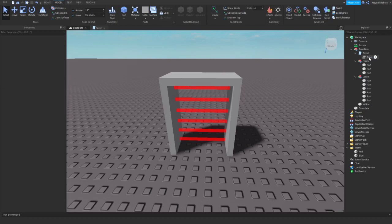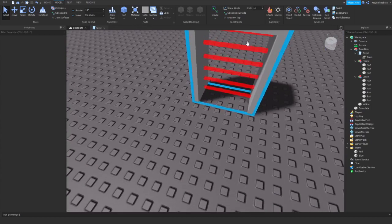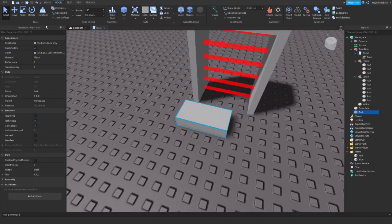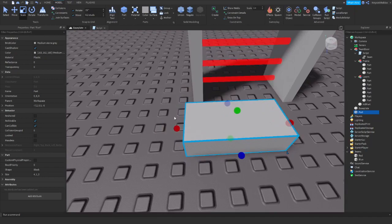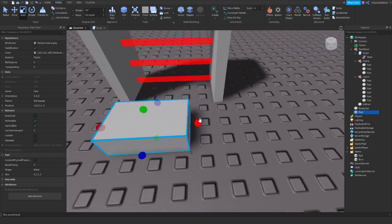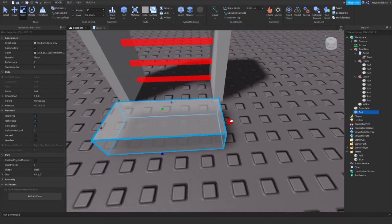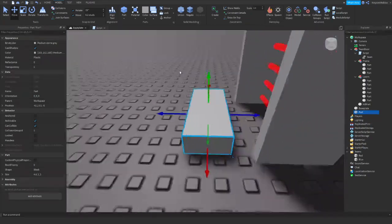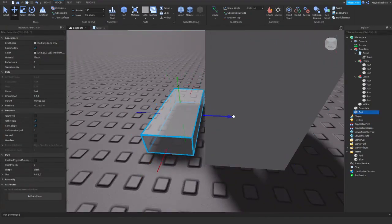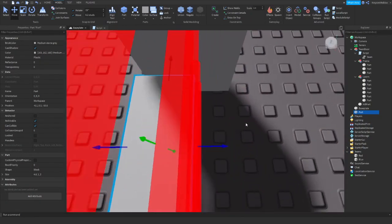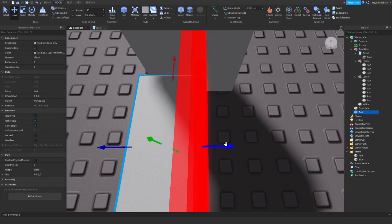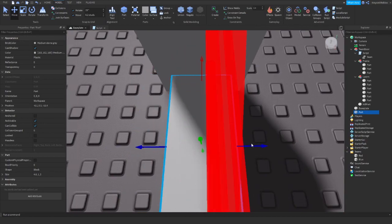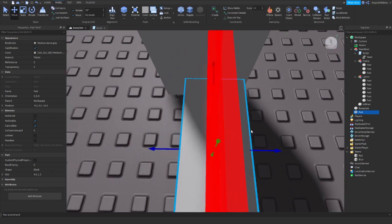We have a value, we have a script, and one more thing we need is a part. Basically this part will be invisible but we need to put it inside the laser door. It will be responsible for getting touched and then giving the information.